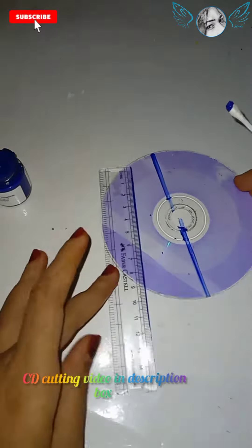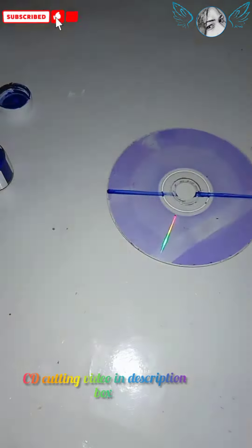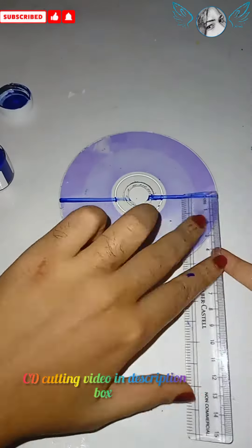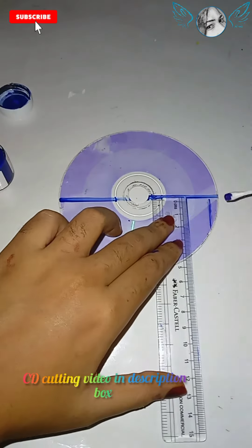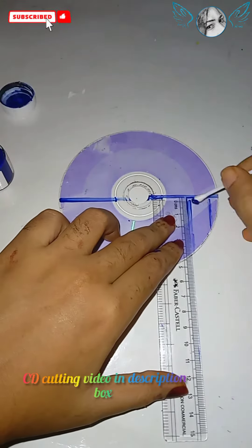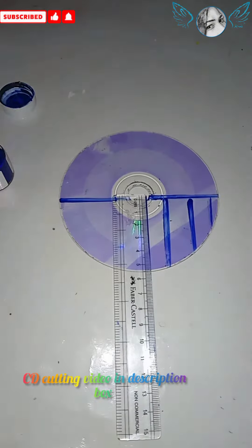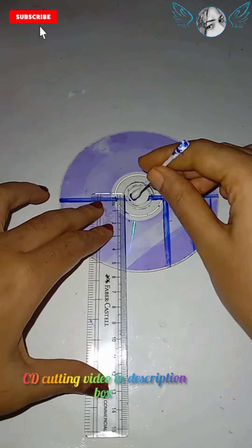The cutting guide is in the description box. I'm drawing the sketch on the disc like this.